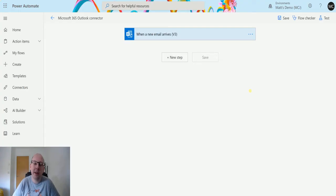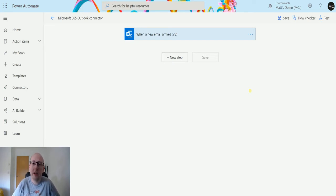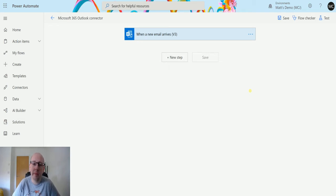What's up guys, it's Matt Collins Jones here, also known as the 365 Geek, and today we are talking about Power Automate and the Microsoft 365 connector for Outlook. We are going to talk about the action which is flag email.